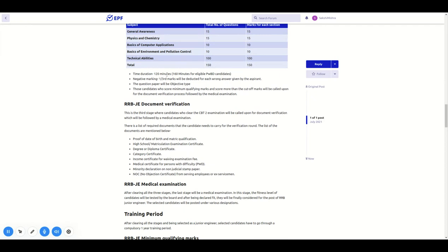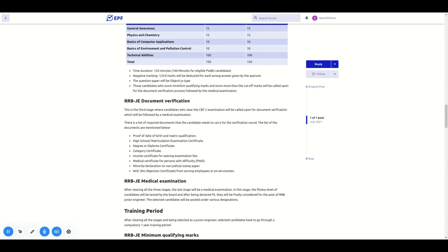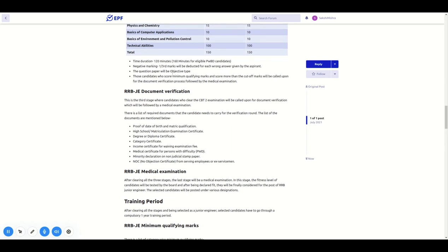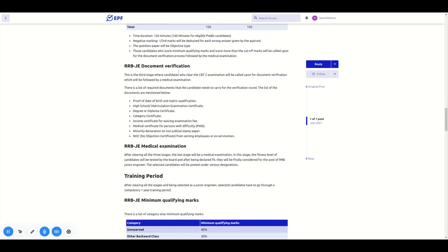CBT-2 is 120 minutes. PWD candidates have 160 minutes. This also has negative marking.